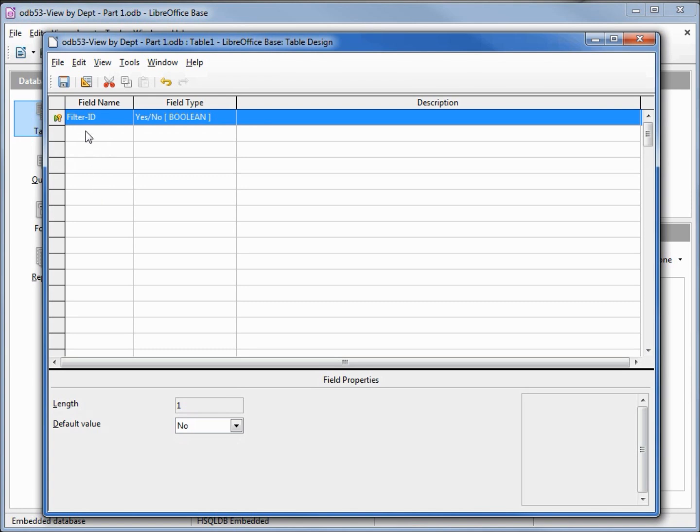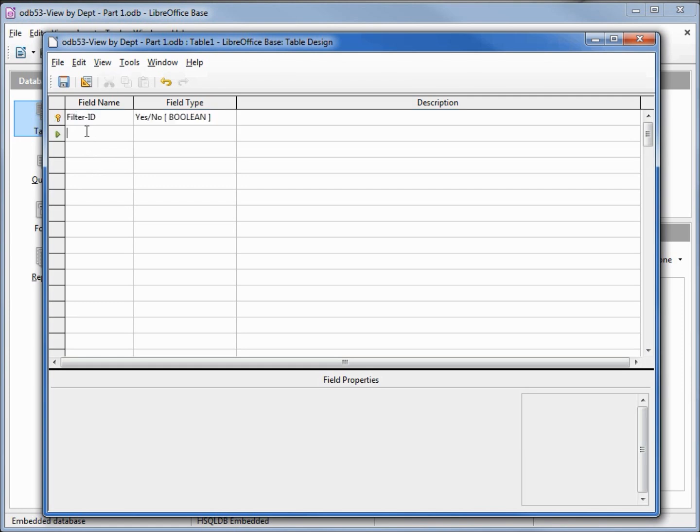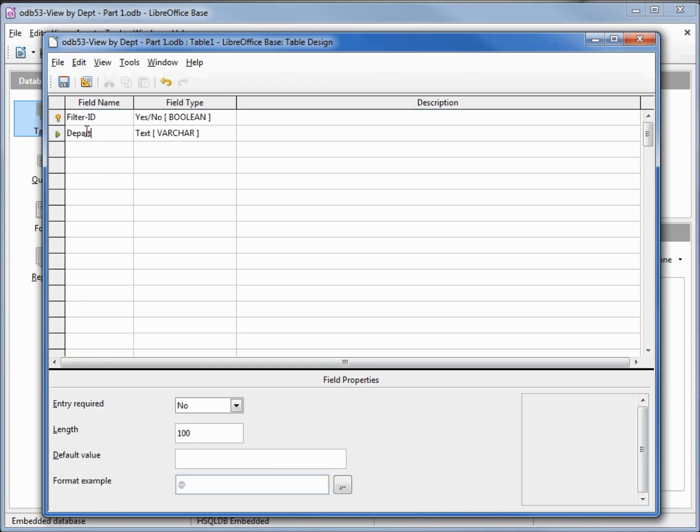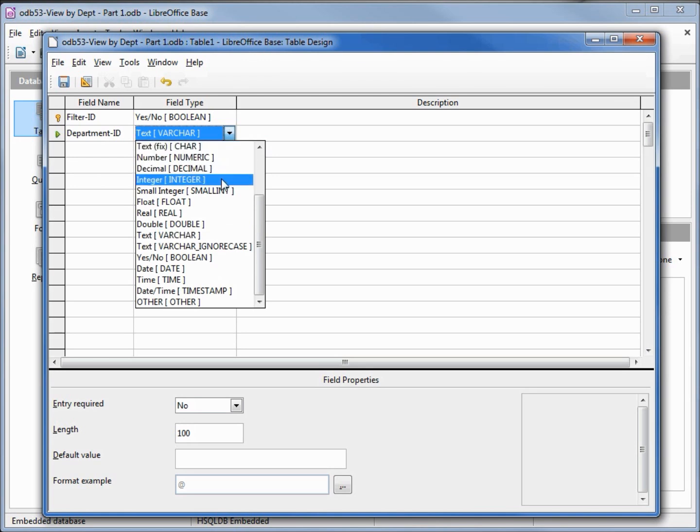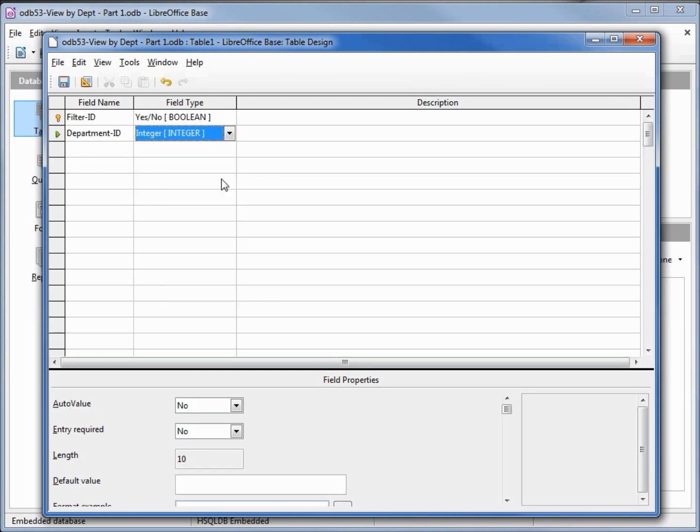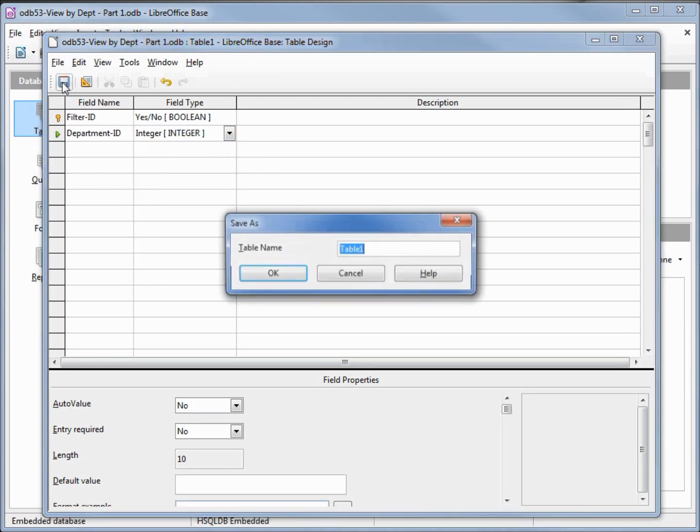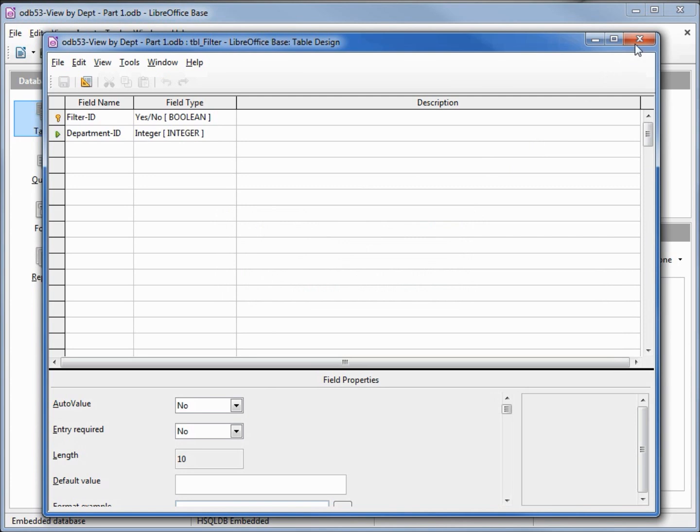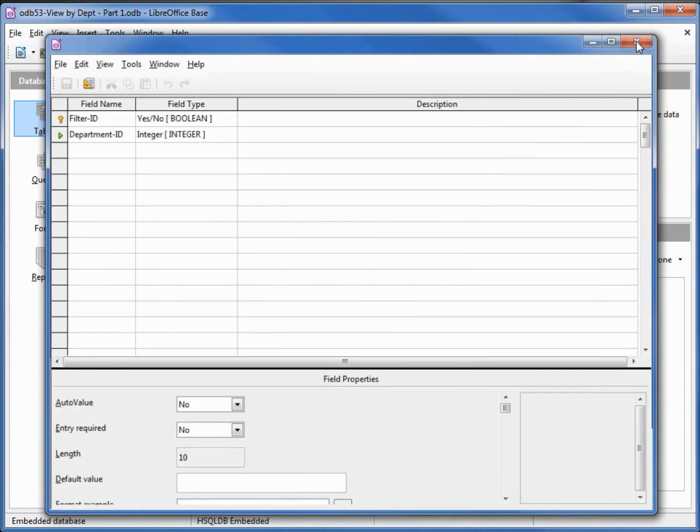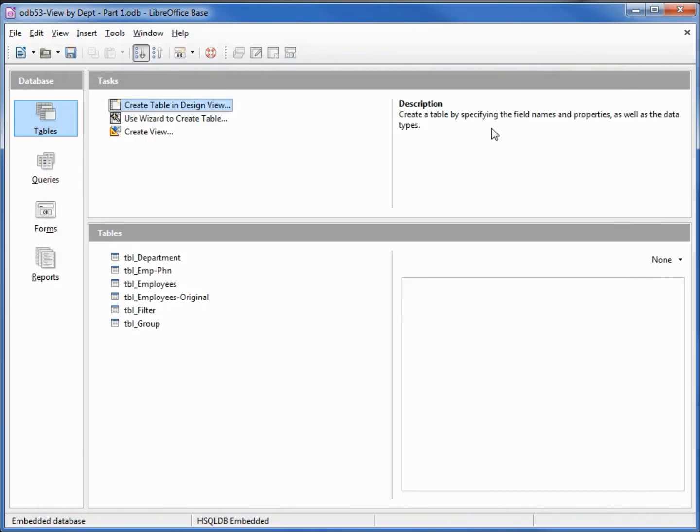The next field we'll add is the department ID and that will be a value of integer. Let's save this. I will save this as TBL filter for filter table. We can close this window, we see our new table down here.